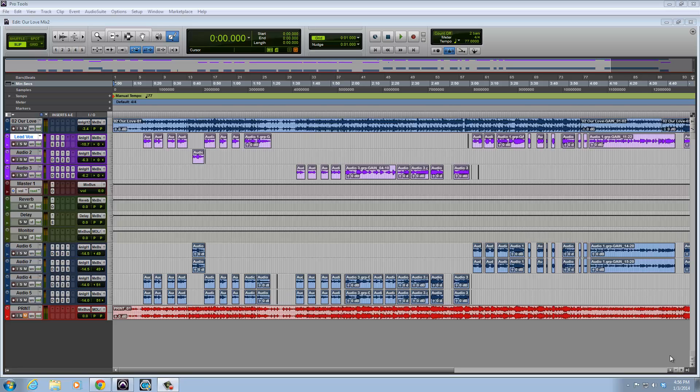Hey there, it's Will from In The Box Mixing & Music, and today I have a little tutorial for you guys on time management.